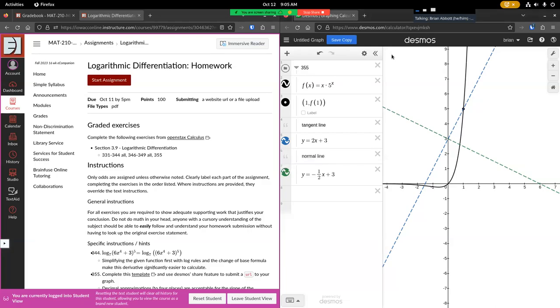Here's a brief demonstration of how you can submit both a file and a URL to the same assignment should you be required to do so for one of your classes. So as an example, we'll submit this logarithmic differentiation homework. It doesn't matter what class you're in, this is just an example.